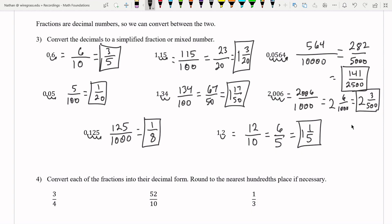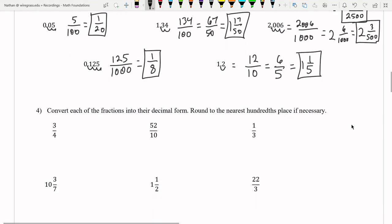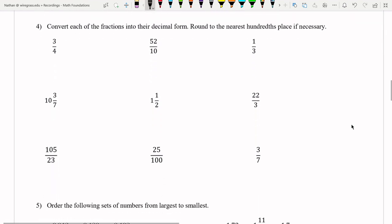So converting a decimal to a fraction: you use this simple algorithm — count how many spaces the decimal moves, put a one with that many zeros in the denominator, then reduce the fraction or change it to a mixed number and reduce. Now if we want to go the other way — fraction to decimal — this is even easier because all we have to do is the division. We're going to round to the nearest hundredths place if necessary.